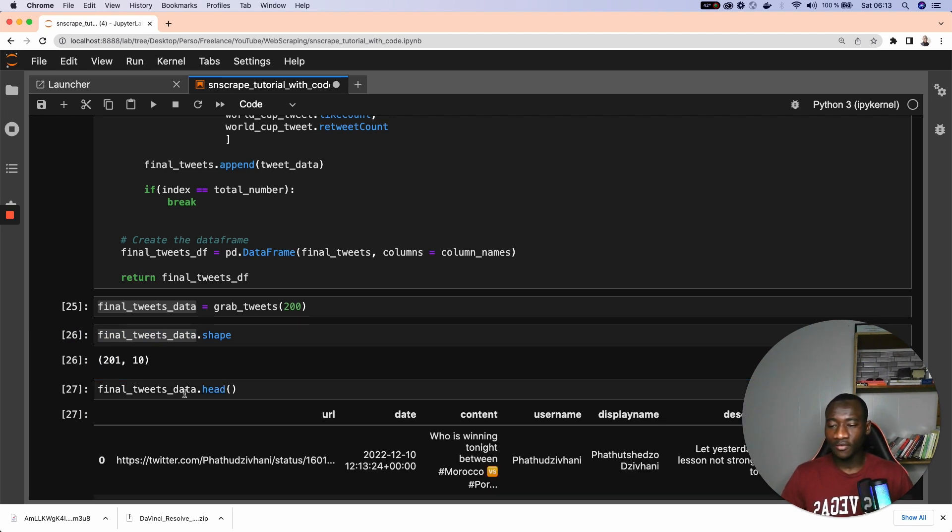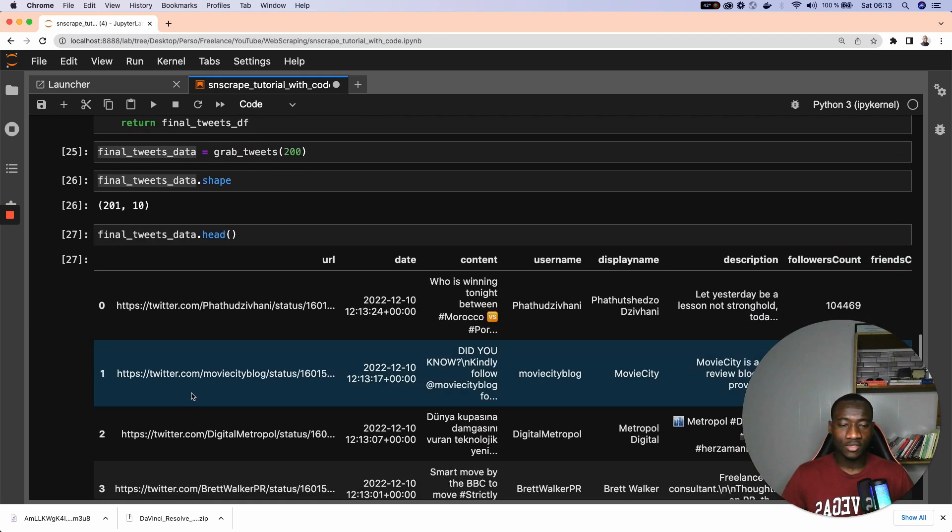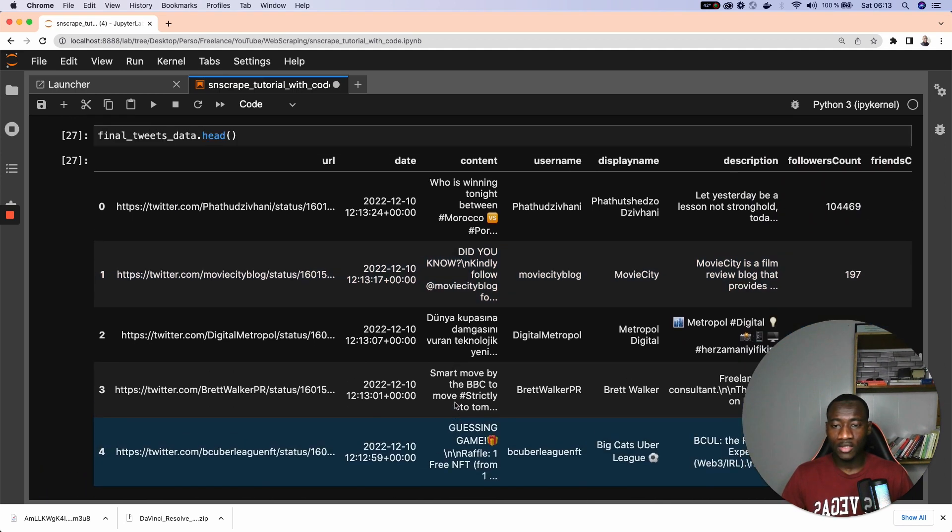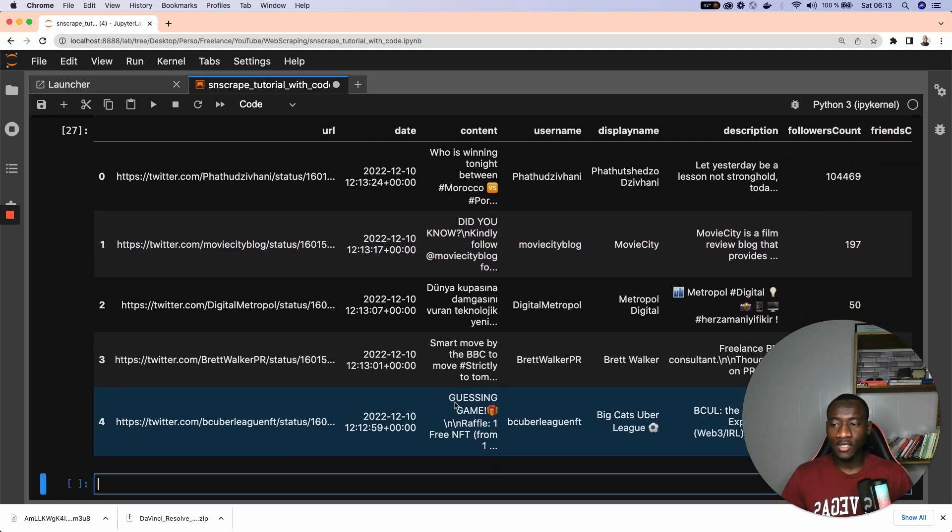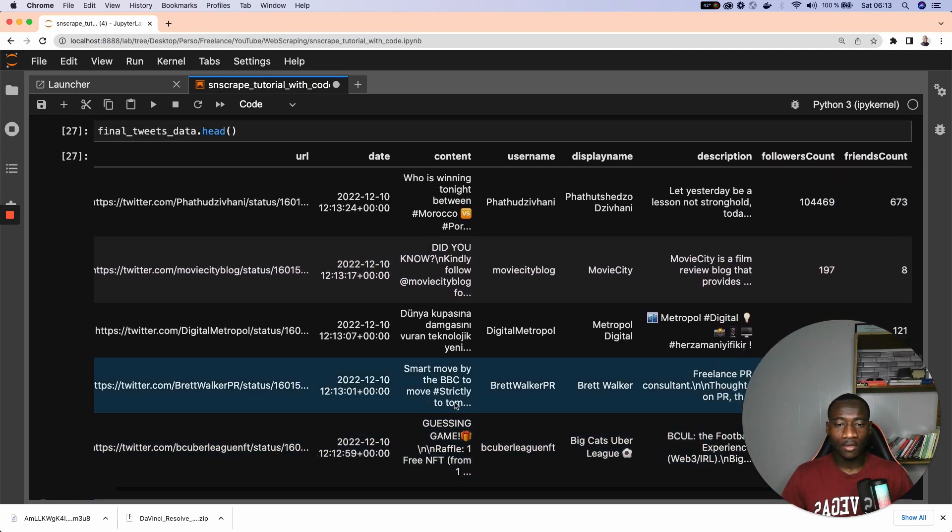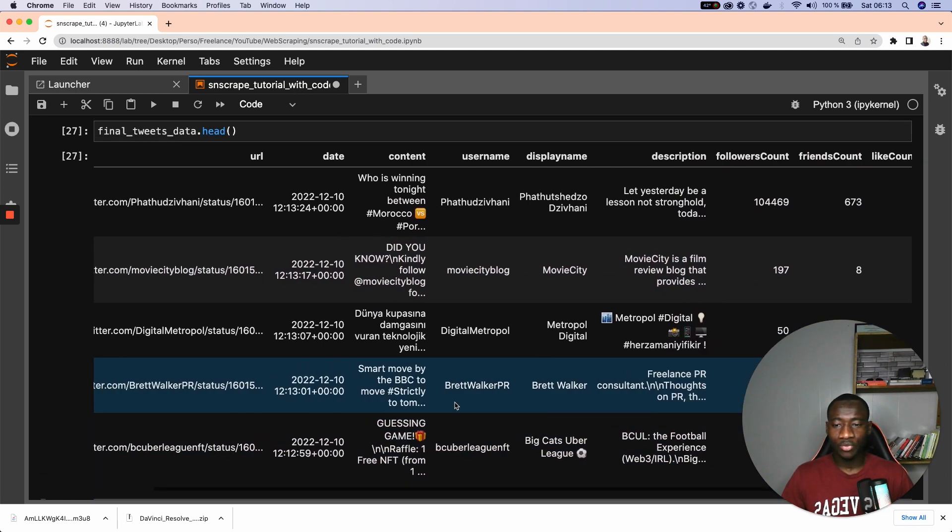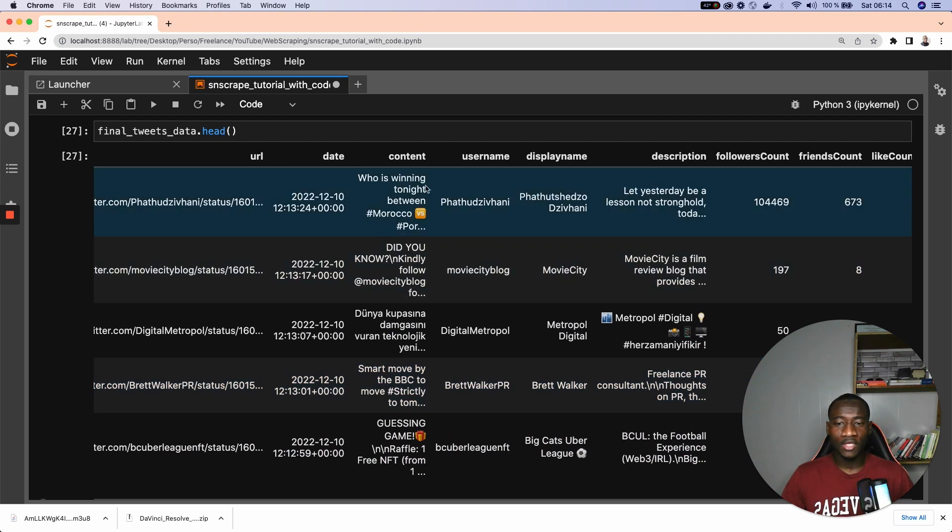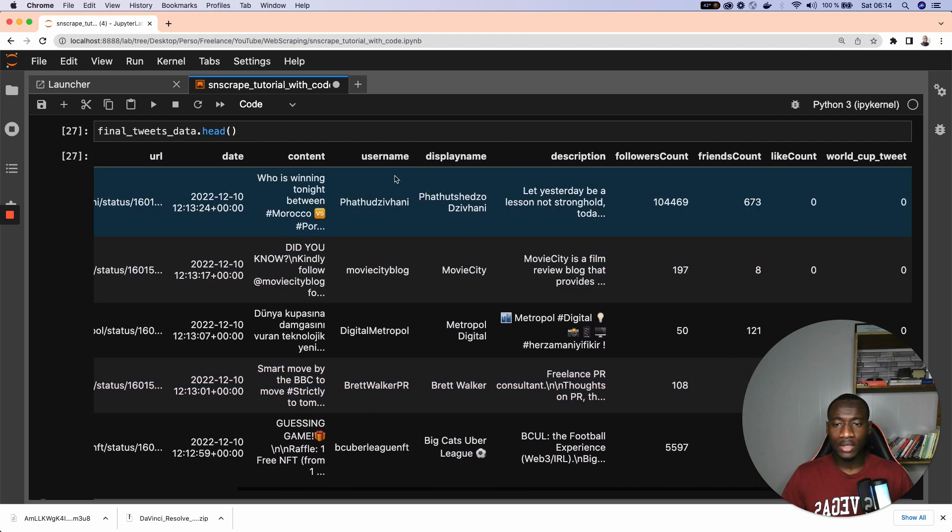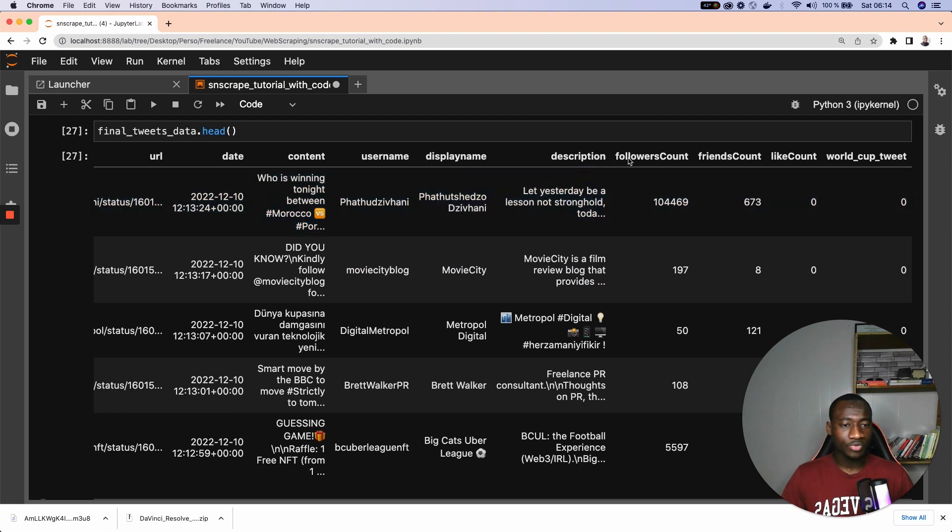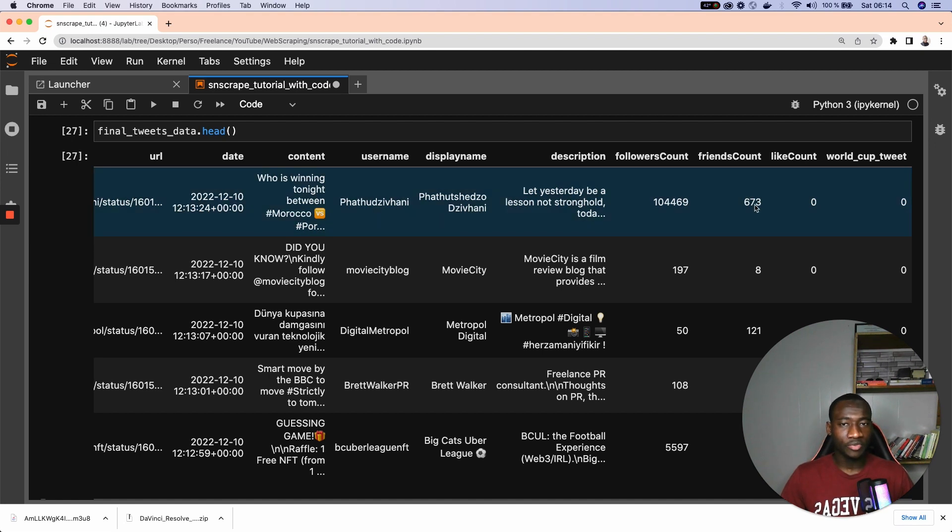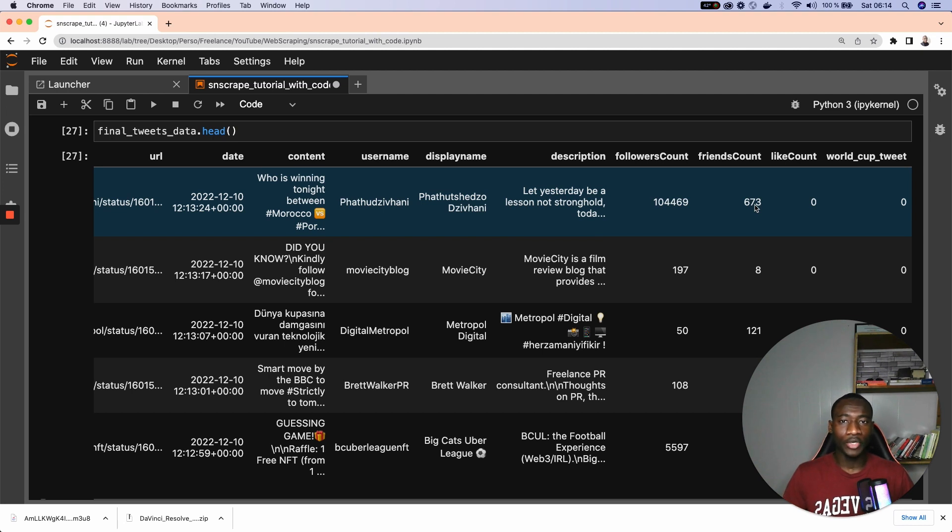So if you check the first five observations of the tweet data. So we can see that we have all these columns that we have specified, the URL, the date, the content, the username, the display name, description of a tweet, the follower count, the friend count. I think the friend count is the number of persons this specific user is following.